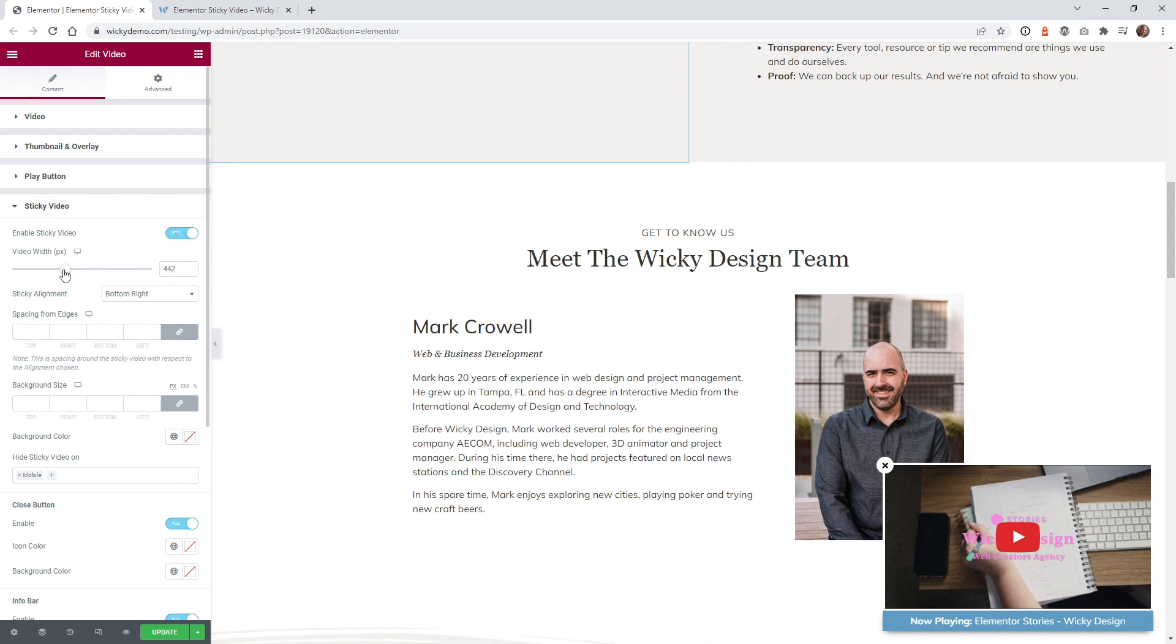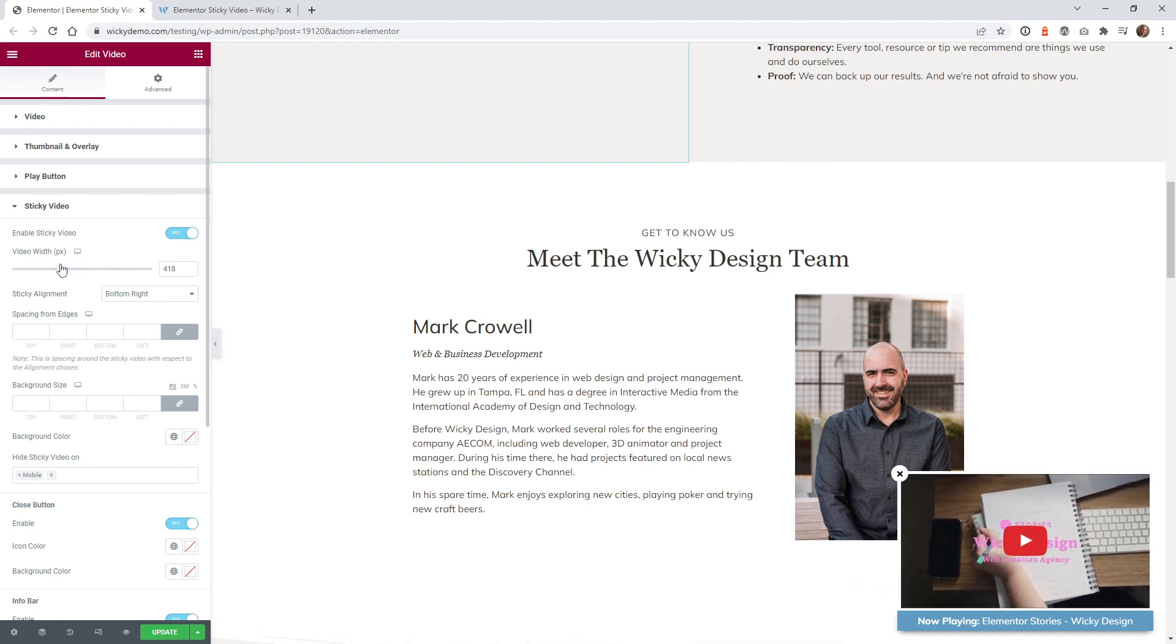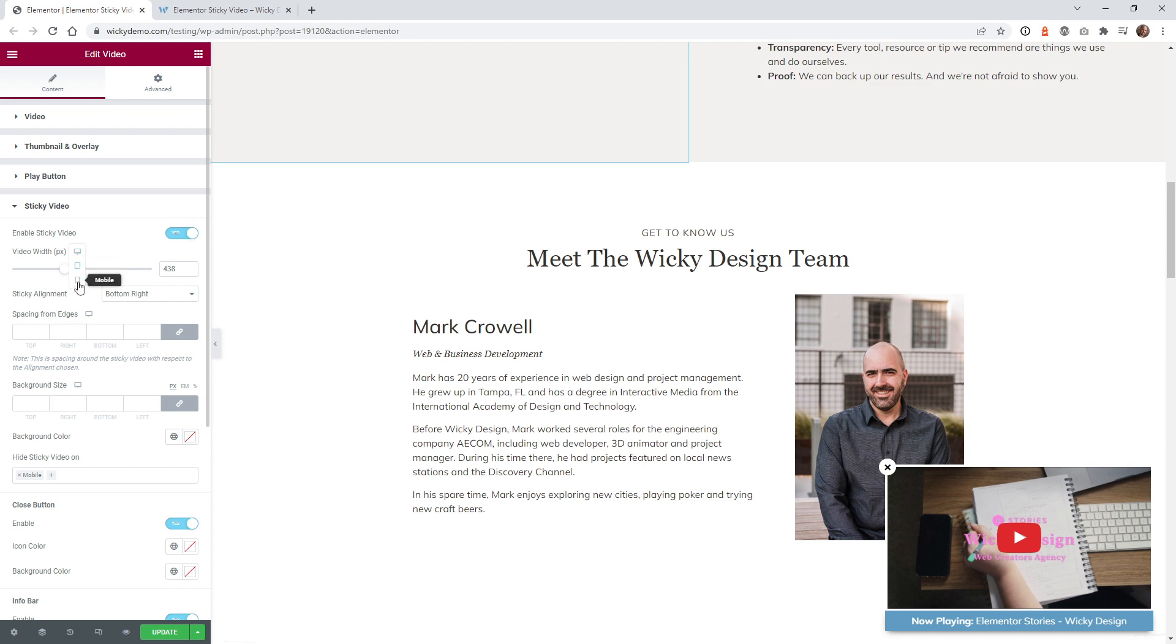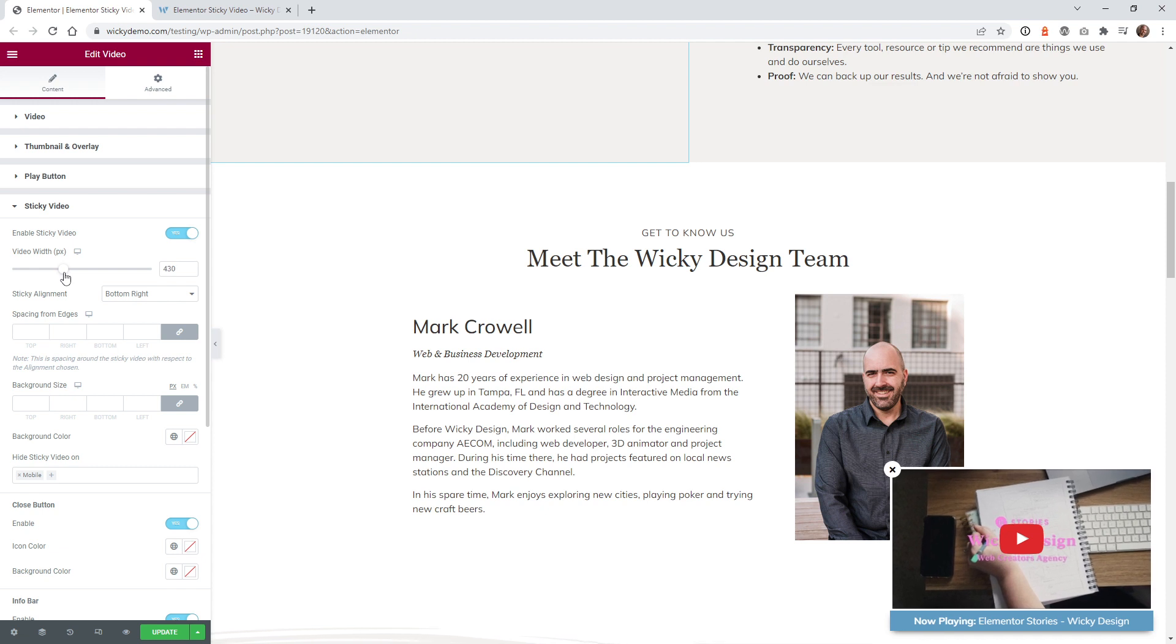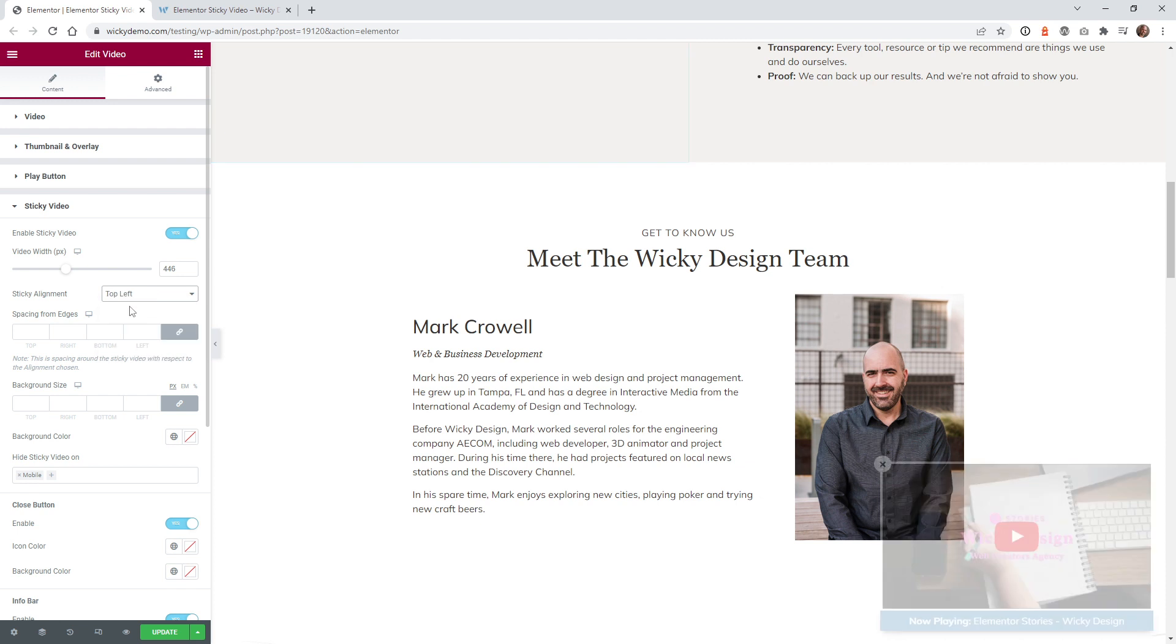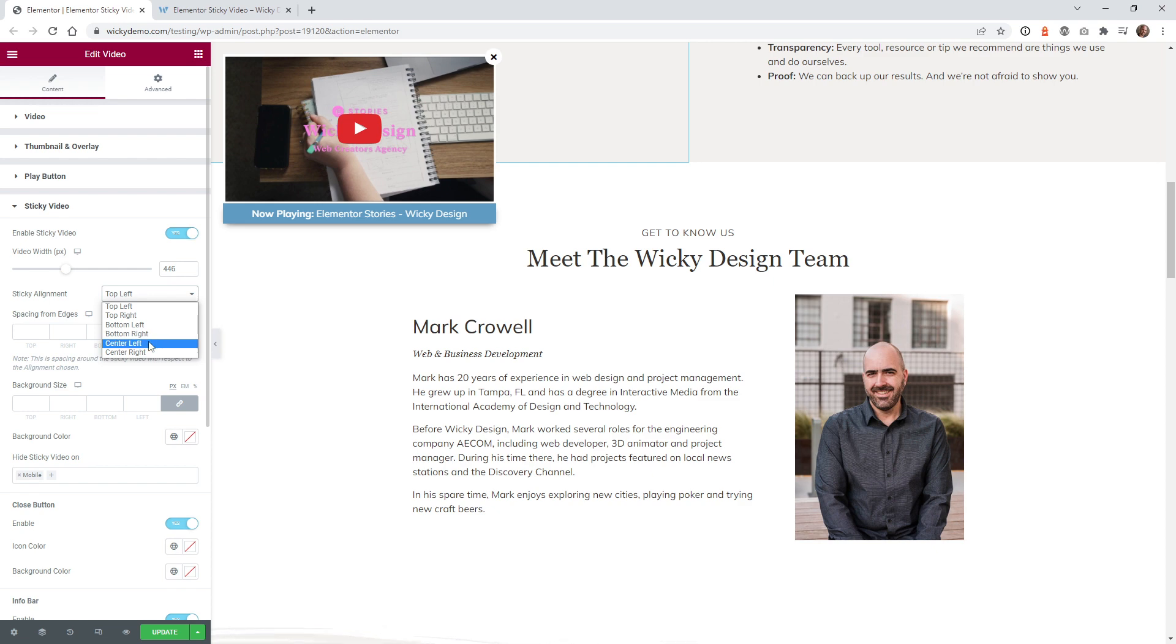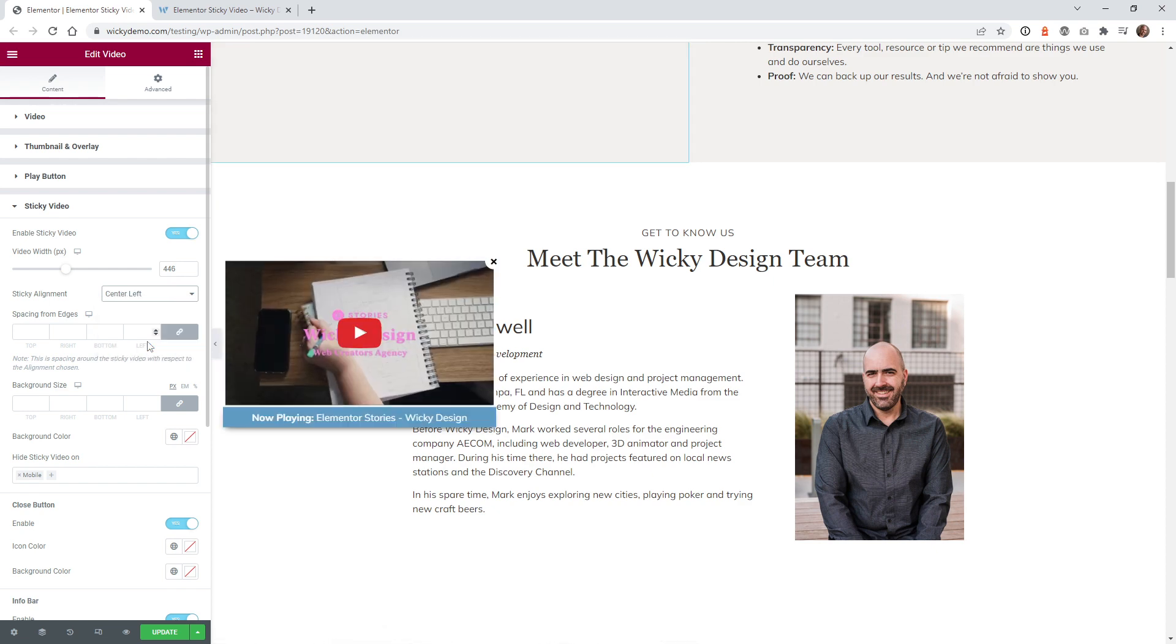And you can see right here, you can change the width of how wide you want the video to display. And they give you the different responsive options right here. So whatever is going to look good for your design and layout, just change it right here. And if you remember in the beginning of the video, I told you, you can put it pretty much anywhere you want in the corner. So we have top left, top right, bottom left, bottom right, center left and center right, which is a pretty unique approach.